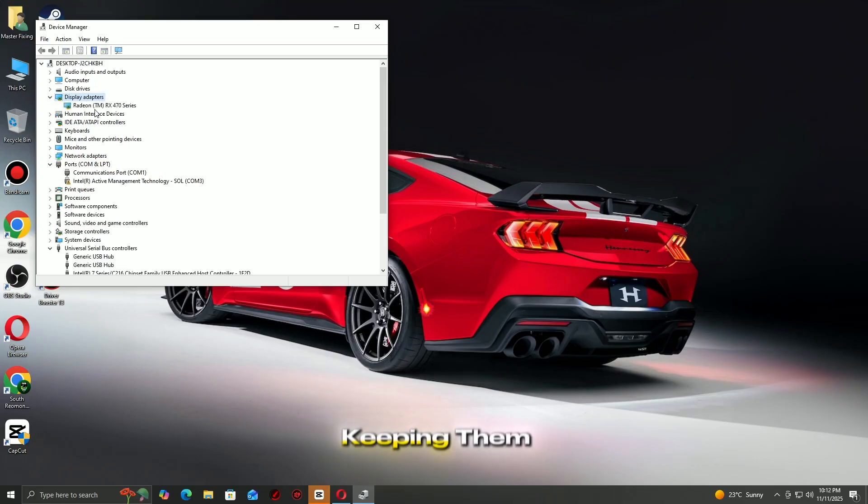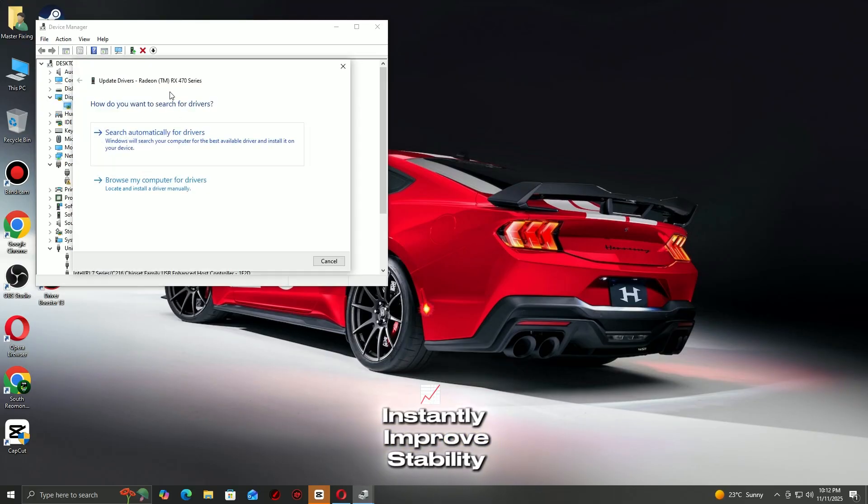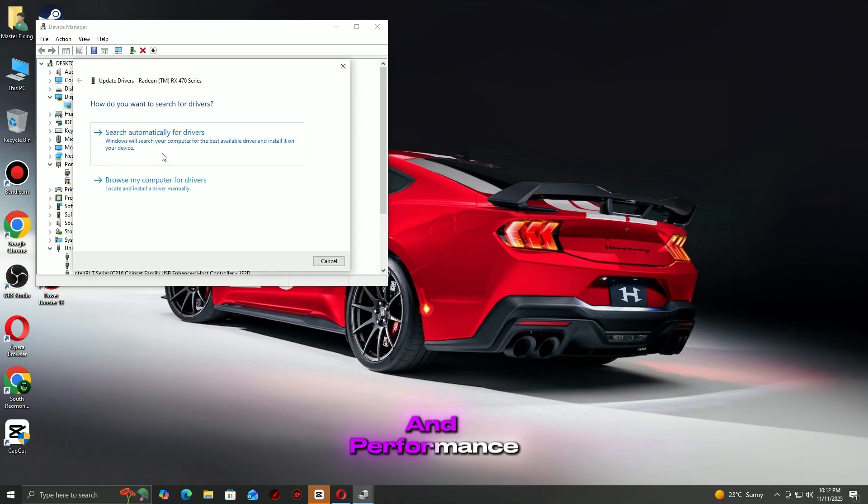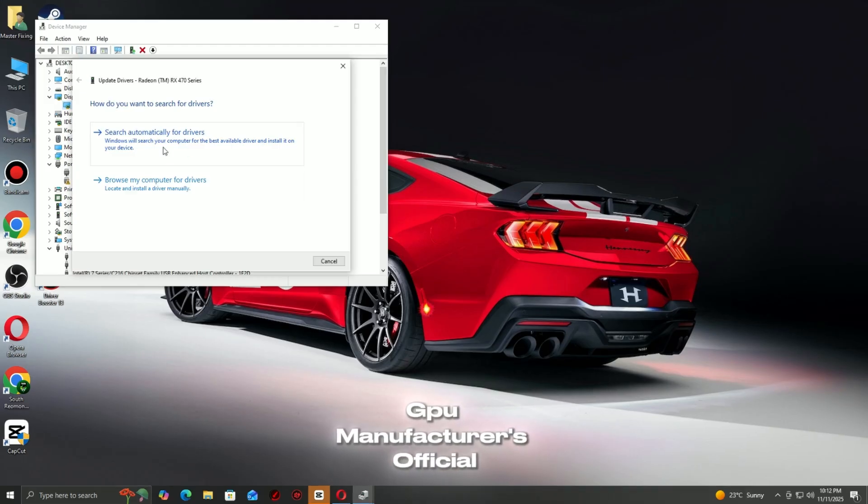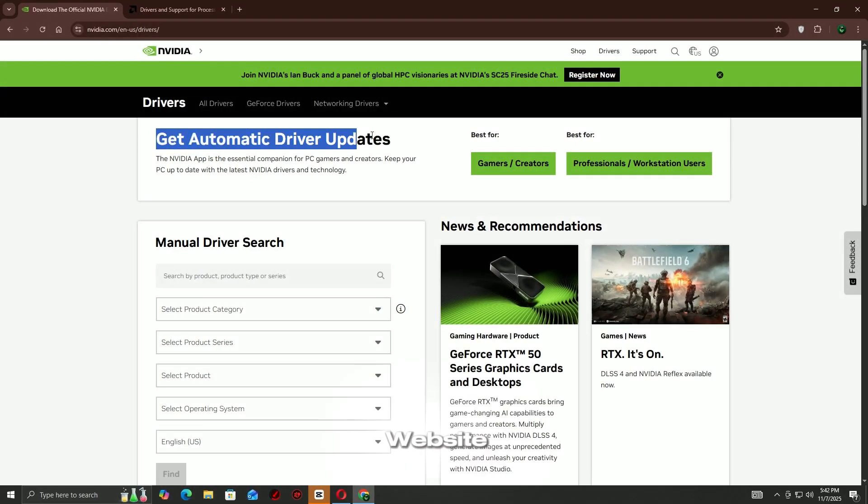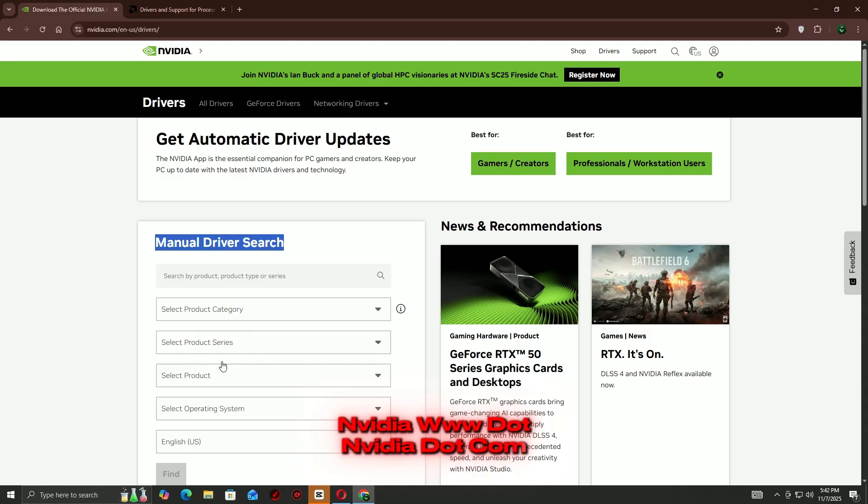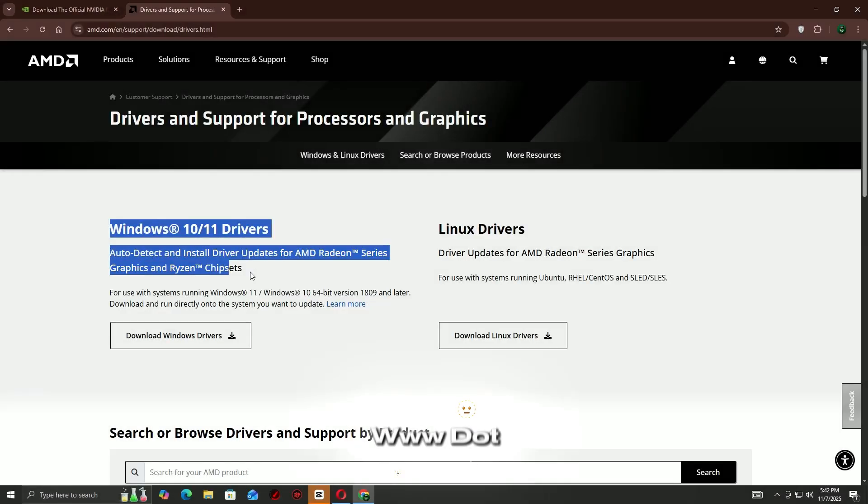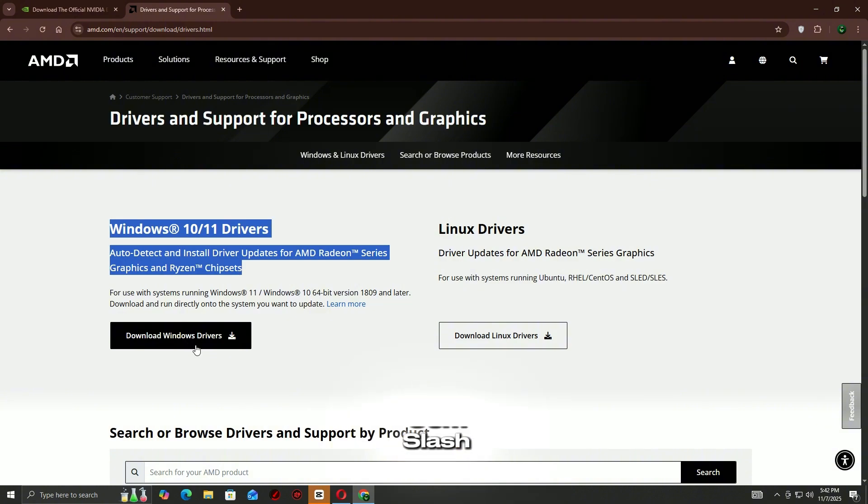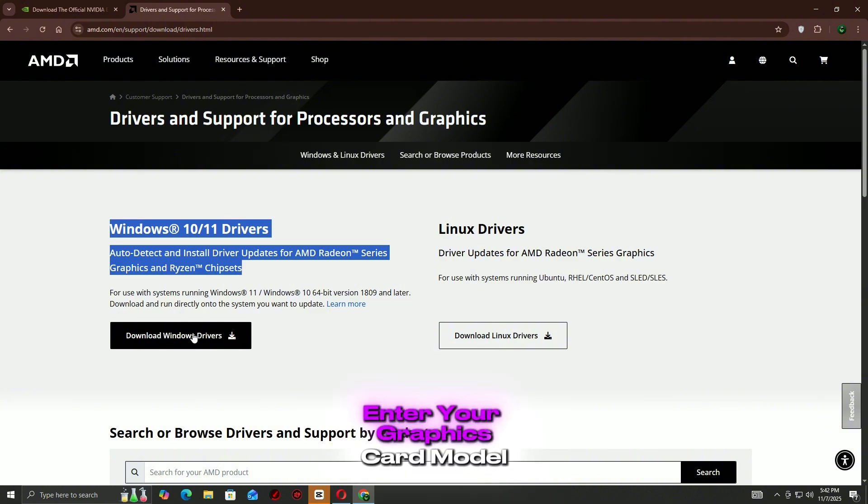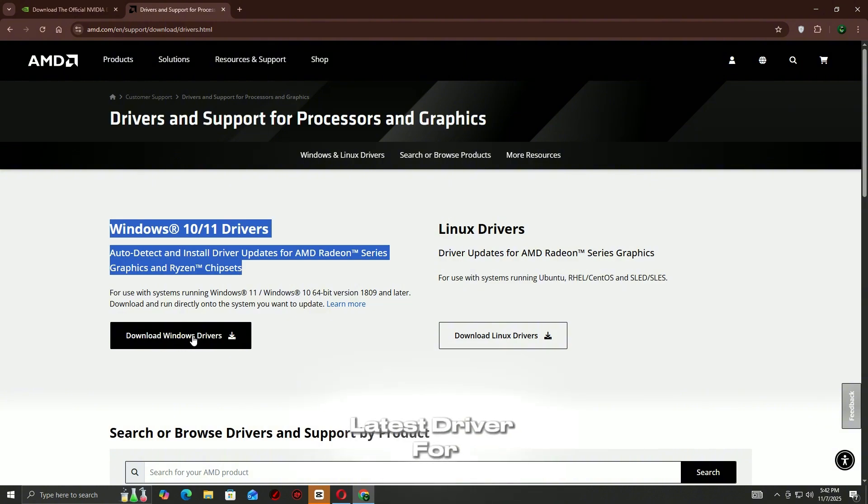Keeping them up to date can instantly improve stability and performance. Go to your GPU manufacturer's official website: NVIDIA at www.NVIDIA.com/download or AMD at www.amd.com/support. Enter your graphics card model and download the latest driver for your system.